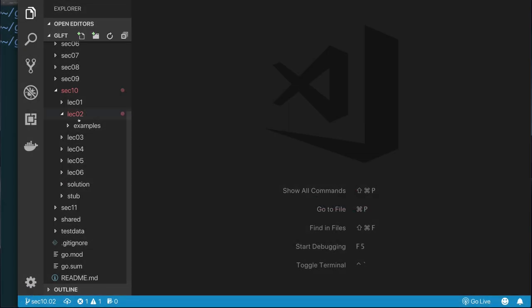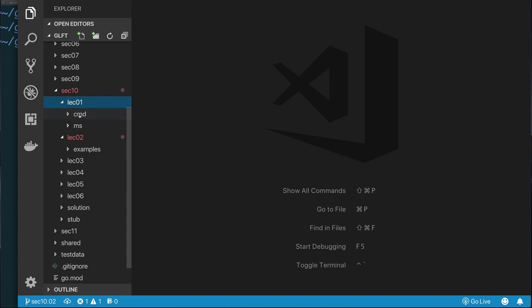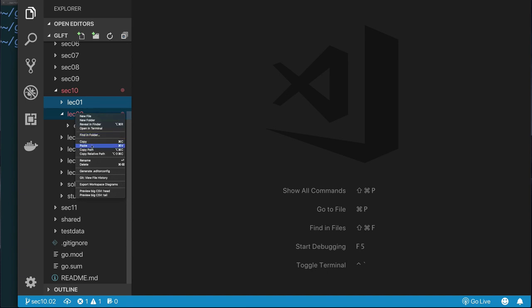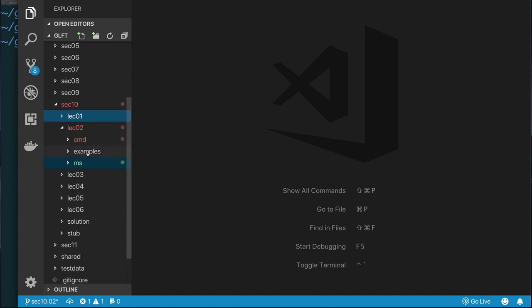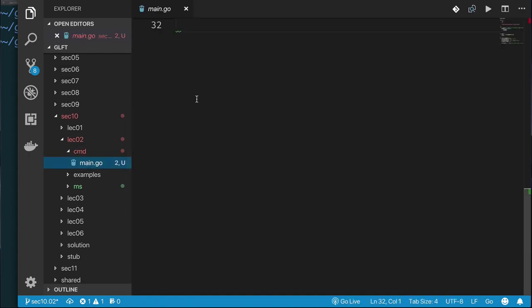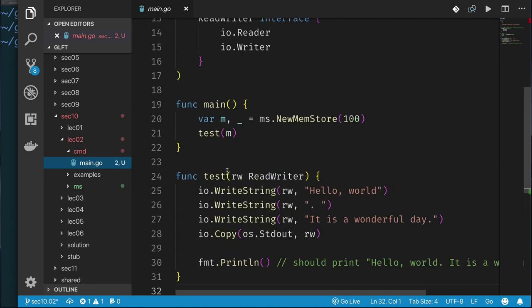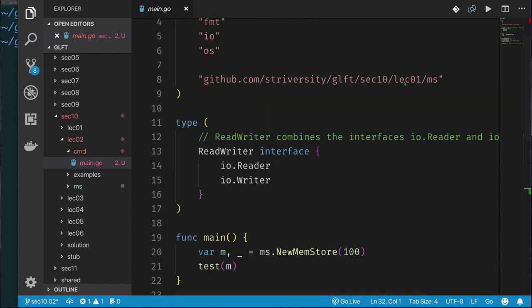Here I am in my Visual Studio Code editor — I'm in Section 10, Lecture 2. I want to start by reusing some code we've already written. I'll go back to Lecture 1, copy these two directories, and paste them here. What's so special about the example we had there? We modified our main.go such that it used IO.writeString and IO.copy. So our objective now is to write our own writeString.